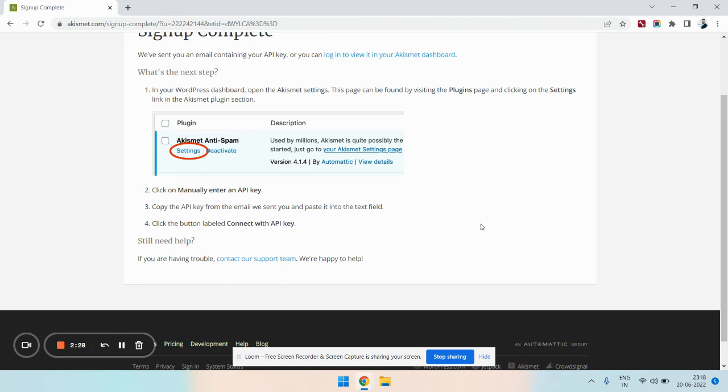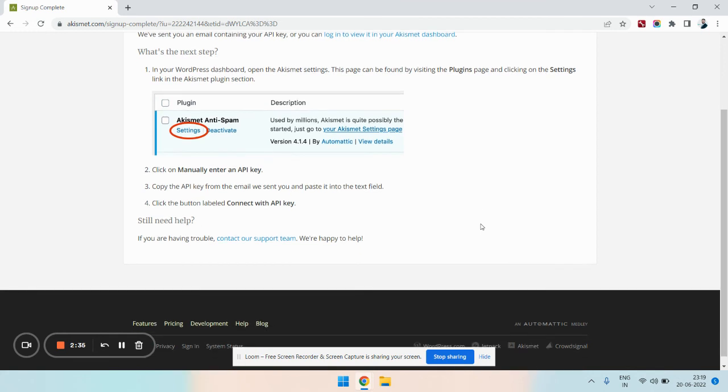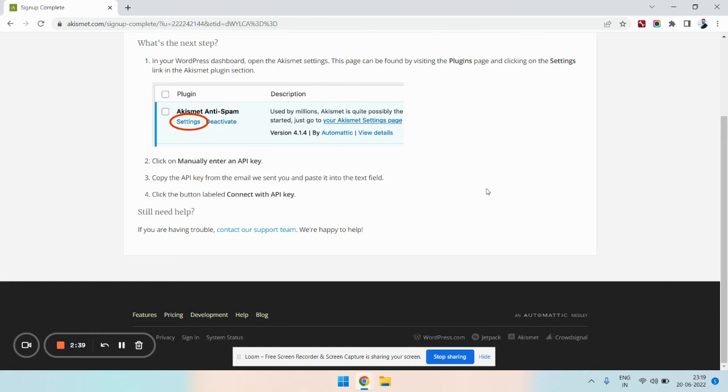I hope this video has helped you to understand about Akismet and how to get a free Akismet key. However, if you still face any issue, you can let us know in the comment section below. Thank you so much.